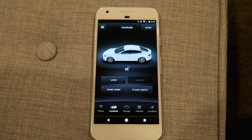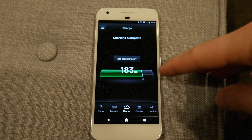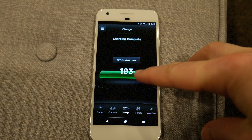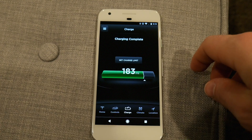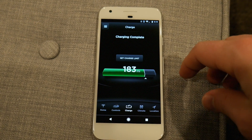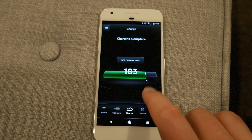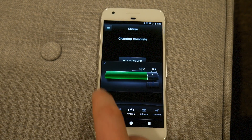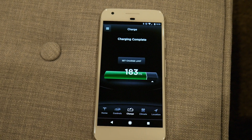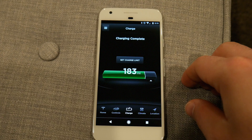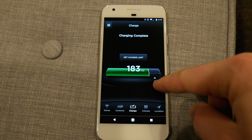And then there's the charge screen. I have it set to 80%, which is apparently 183 miles. You can set the charge limit just like you can inside the car, and normally there would be a charge now button, but I already have it fully charged.